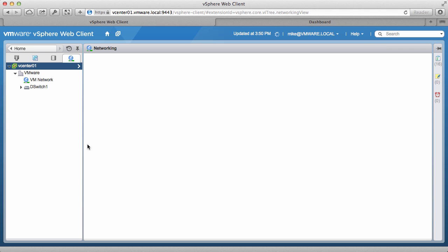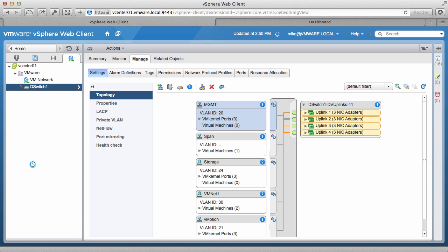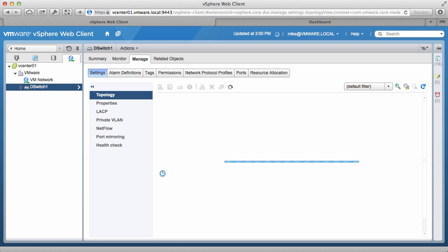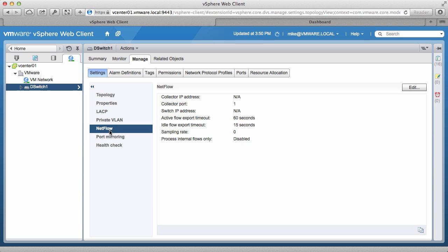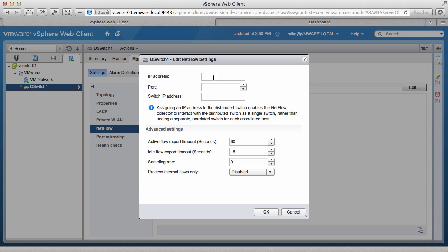Select the distributed switch object and click on Manage. Click on NetFlow and then click on Edit.